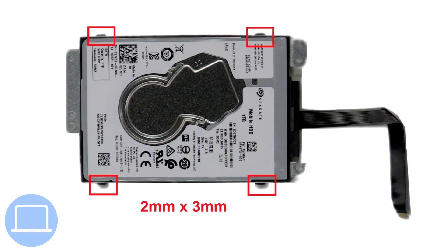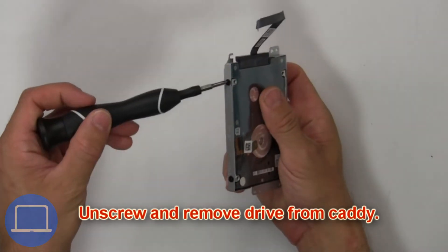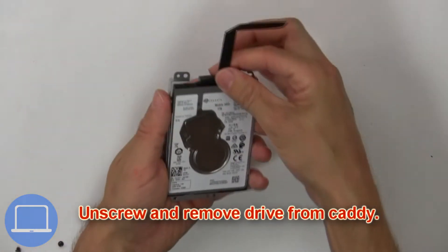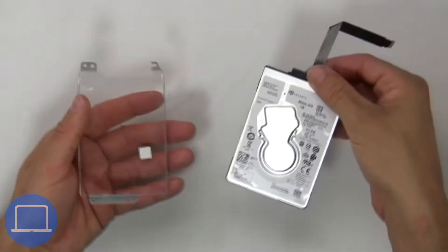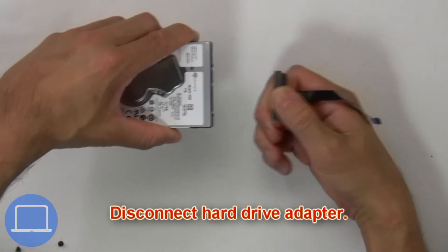Hard drive. Then unscrew and remove the hard drive from the caddy. Now disconnect the hard drive adapter.